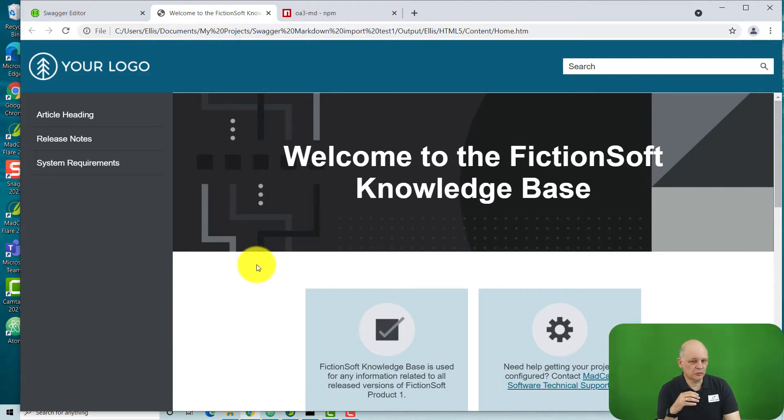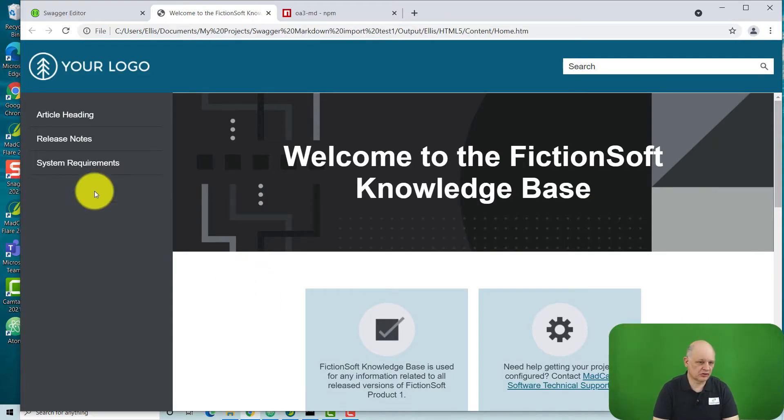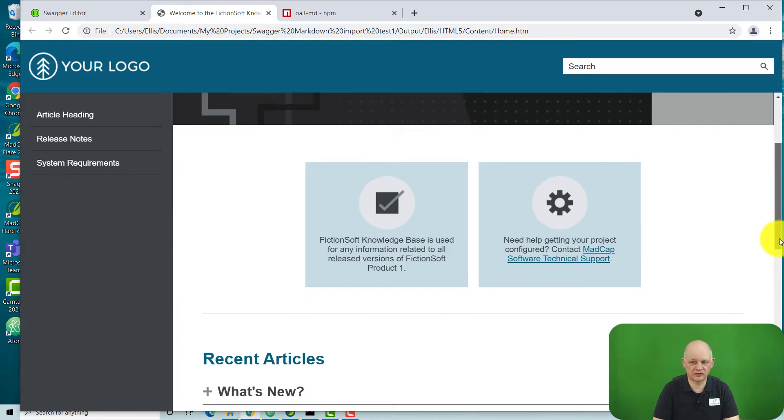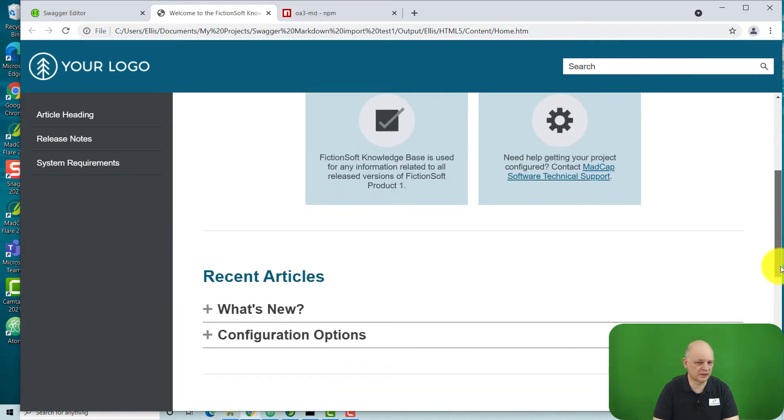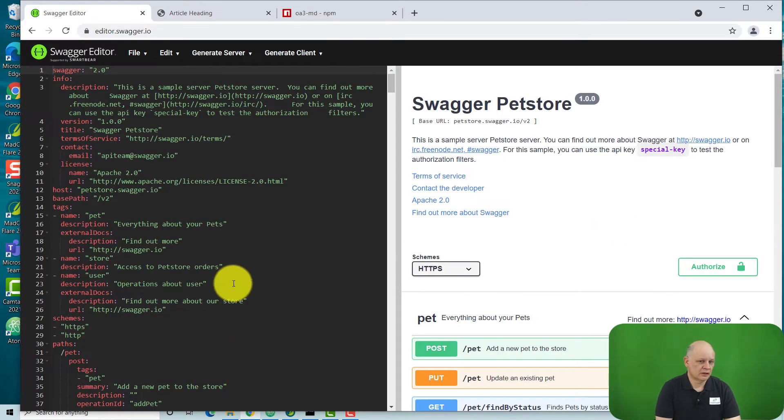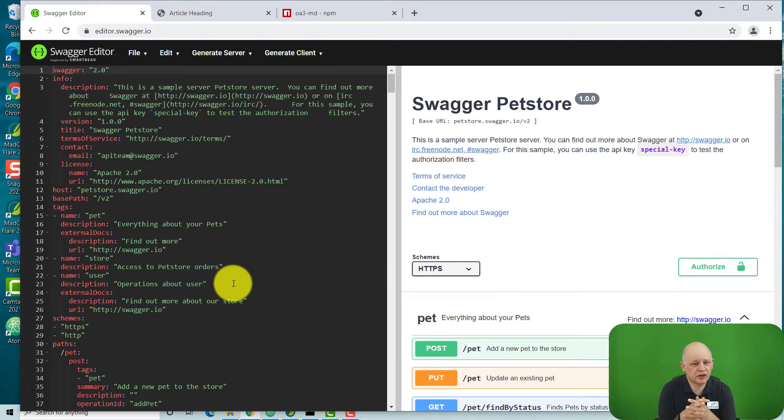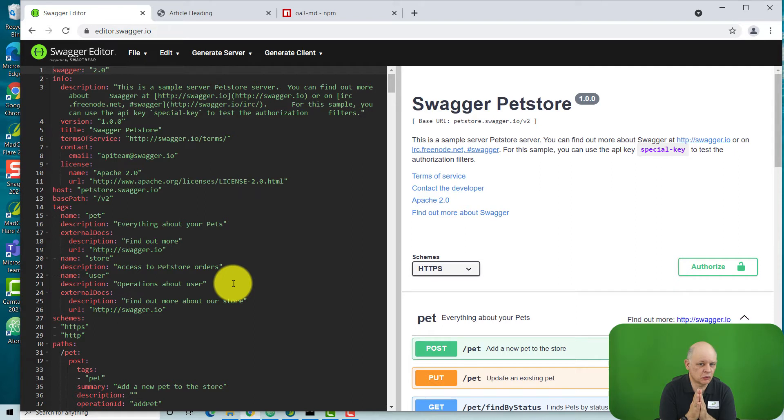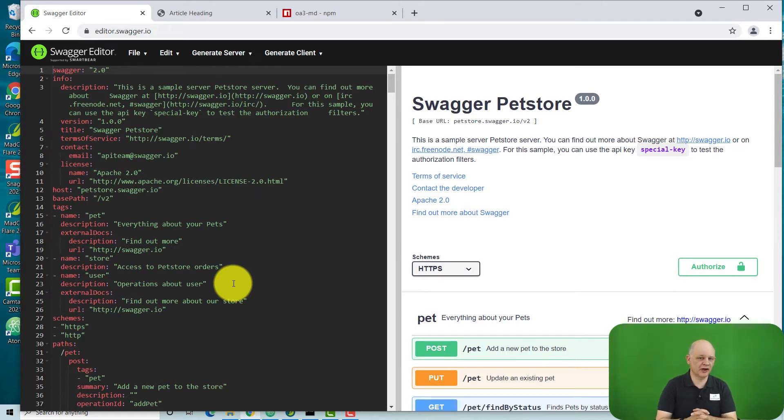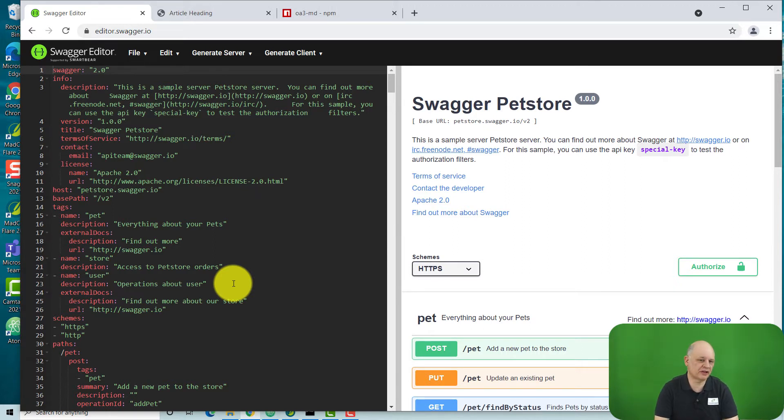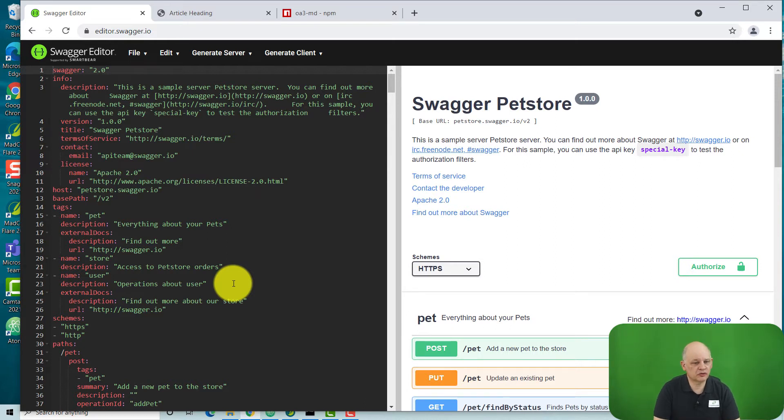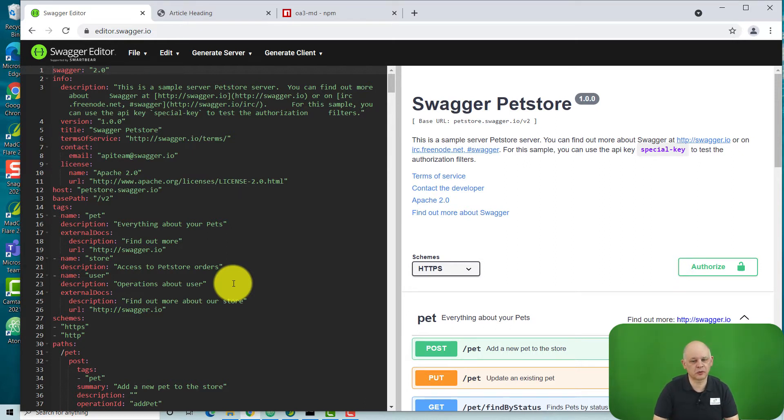And what it will generate is, for example, a knowledge base that looks something like this. This is in HTML5. When you're creating an API, a lot of companies or teams now are using something called the OpenAPI specification file or the Swagger file to define what will be in the API, the bits of data that can be exchanged and also what is and isn't acceptable in terms of querying that API.